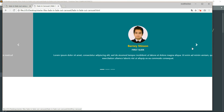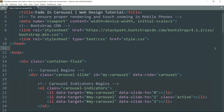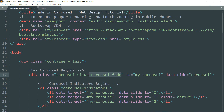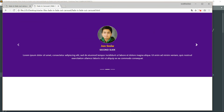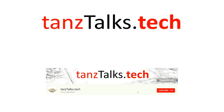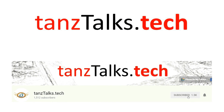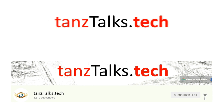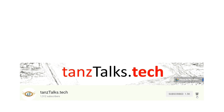So with this we have completed the fading in and fading out carousel. If you like the video, please hit the like button and subscribe to the channel. If there is any topic you want me to make videos on, let me know in the comments. I'll see you in the next video — thanks for watching.